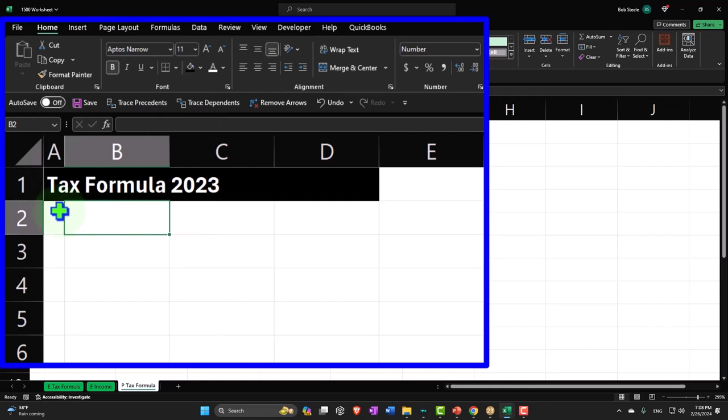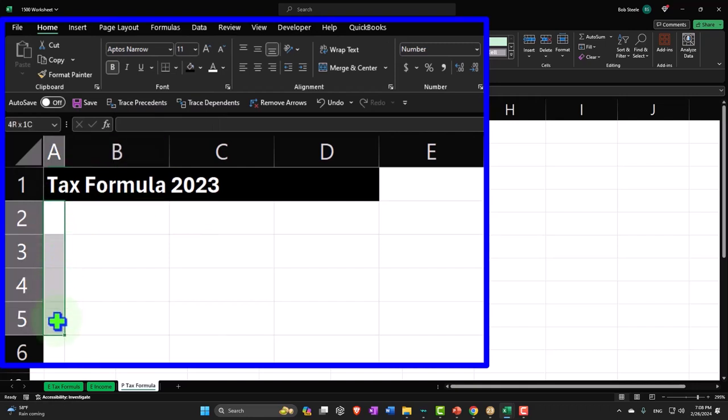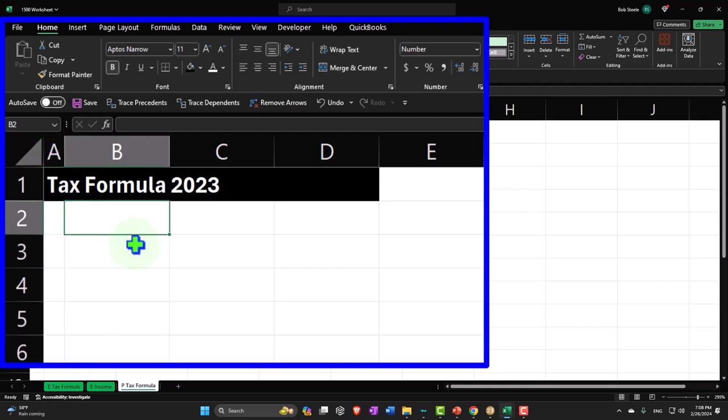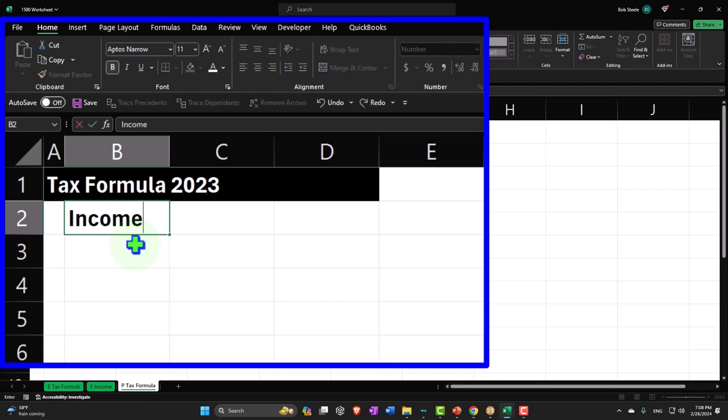I'm going to put my formulas over here. That's why I made this a skinny so I can put plus or minus. And then I'm going to say that my tax formula starts here. We start with income. Now income, there's a lot of sources of income.